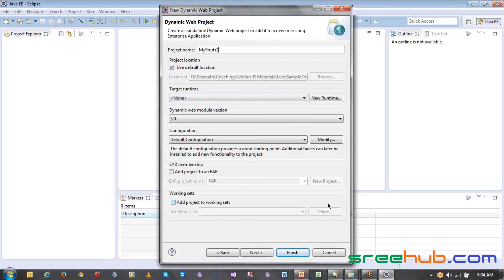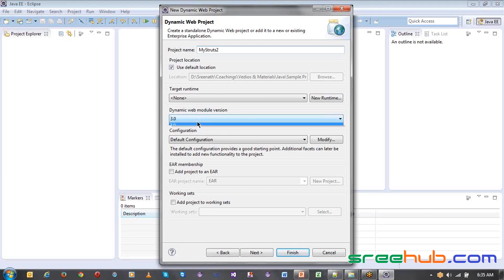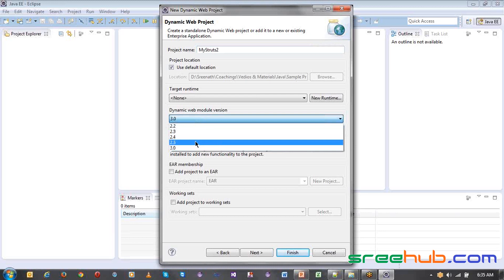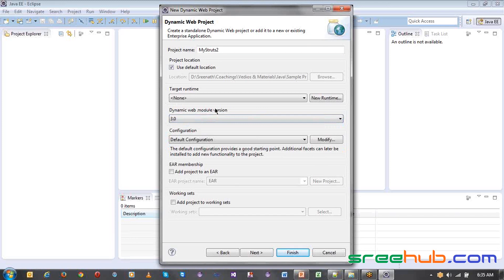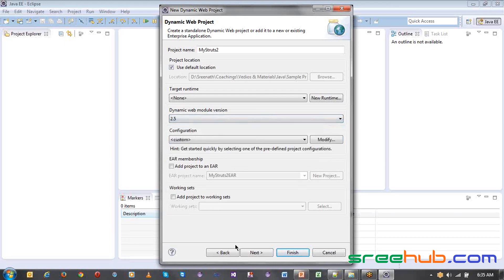All the properties will be the same. For the dynamic web model version, you can keep it at 3.0 and Struts 2 sometimes works with 3.0. But if you are going to use Struts 1, then you will have to choose an older one — either 2.5 or older — because Struts 1 jars may not be compatible with 3.0. Struts 2 can also work with 2.5. Let's keep it as 3.0 and click next.